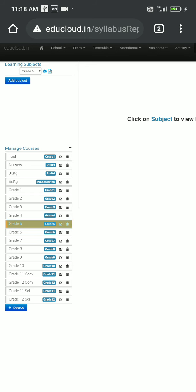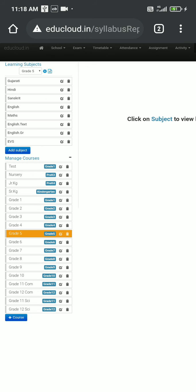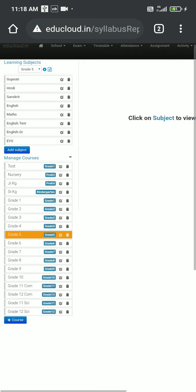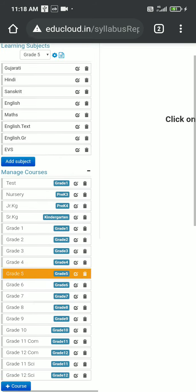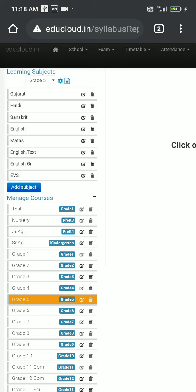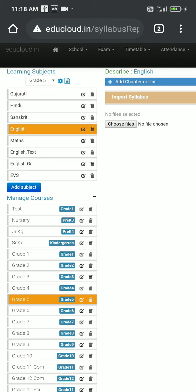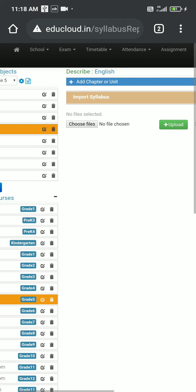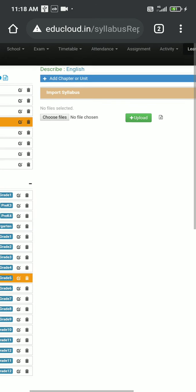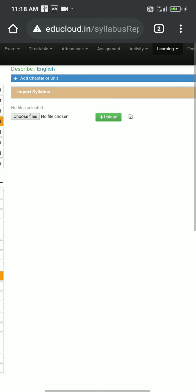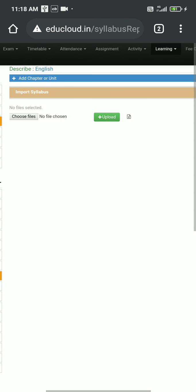Then after selecting the grade, I will need to select the subject. Let's say I want to add some topic in English subject. So I will see there is no syllabus available, no chapters, no units, or no topics.